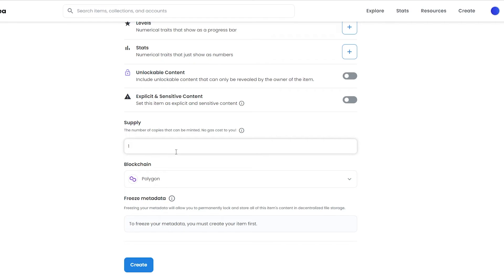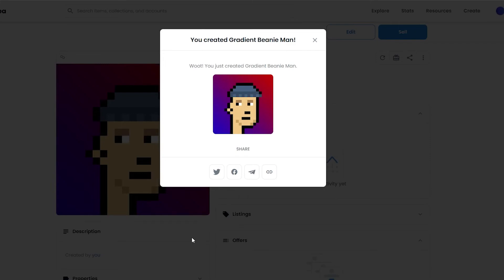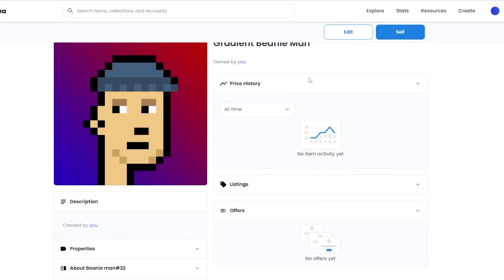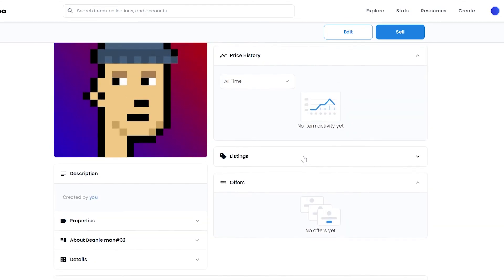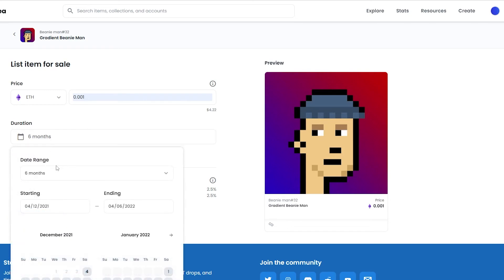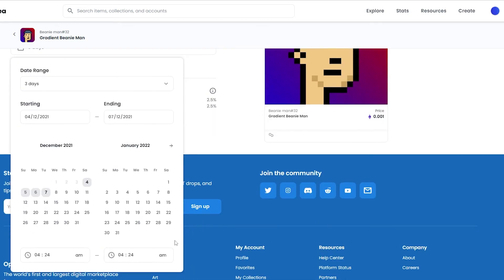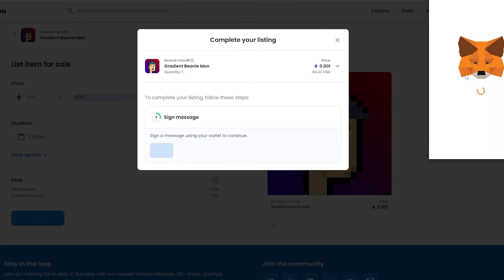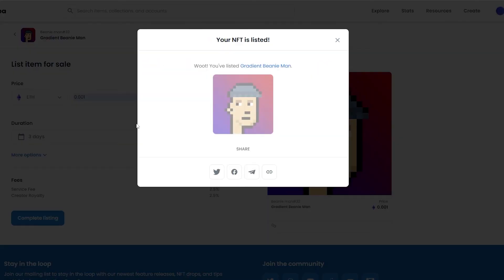Now we have the supply field — I can enter a supply of one, two, twelve, whatever you need depending on how many you're making. Choose the blockchain and click create. Our NFT has been created. Next, click on sell and make sure everything is in order — you'll see price history and listings. Click sell, enter the amount of Ethereum you want and the duration; I'll choose three days. Click 'Complete Listing', sign the message in MetaMask, and our NFT has been listed and we're ready to go.